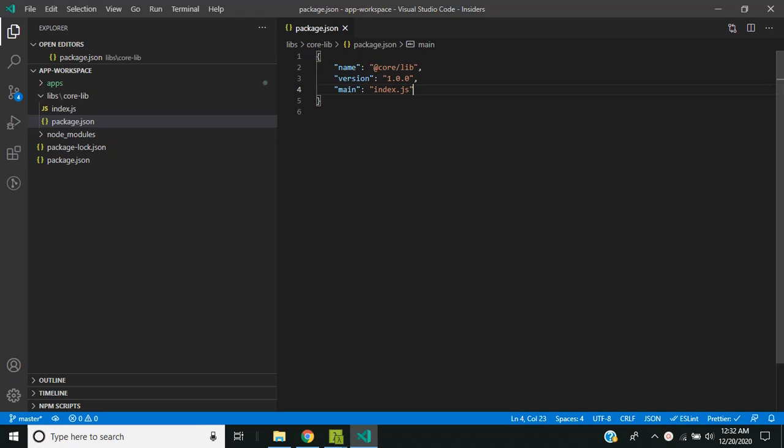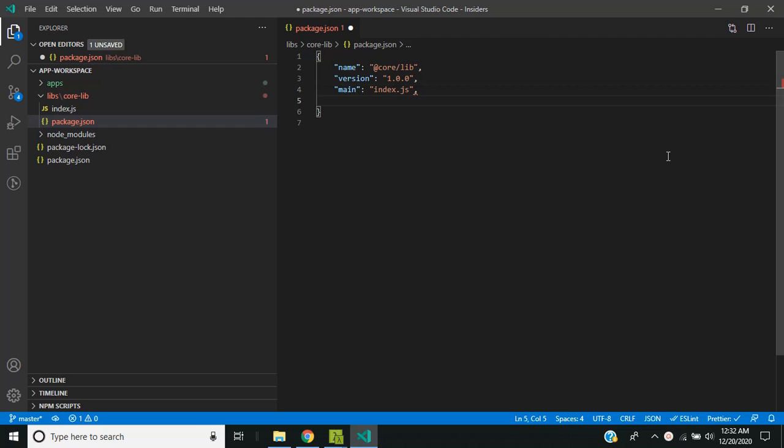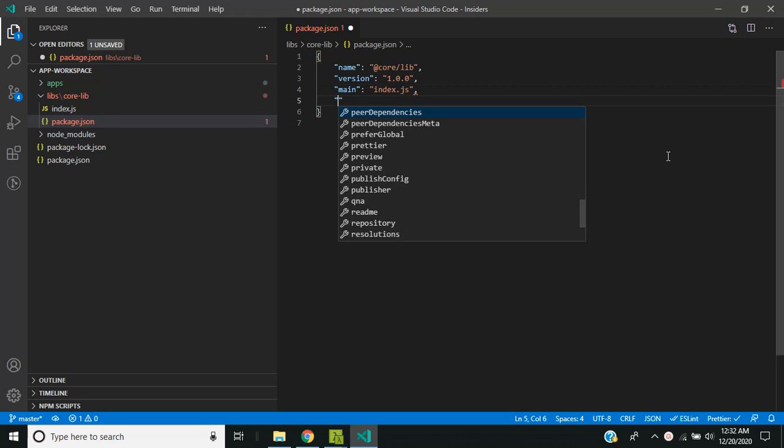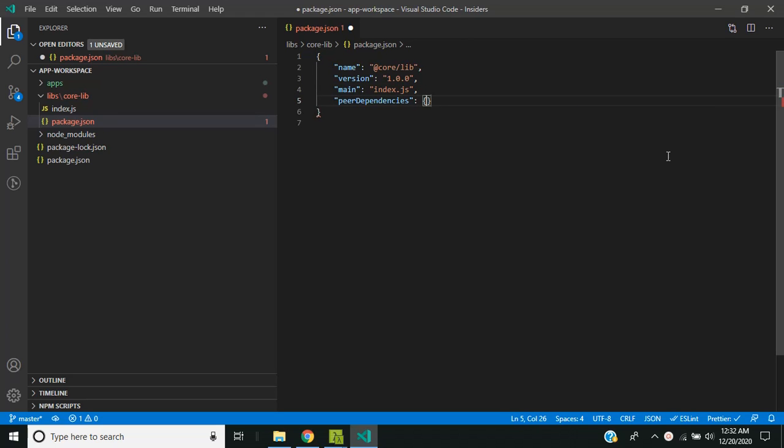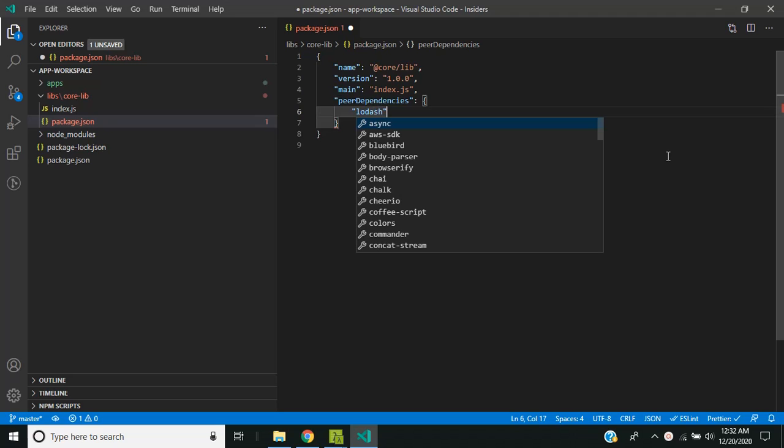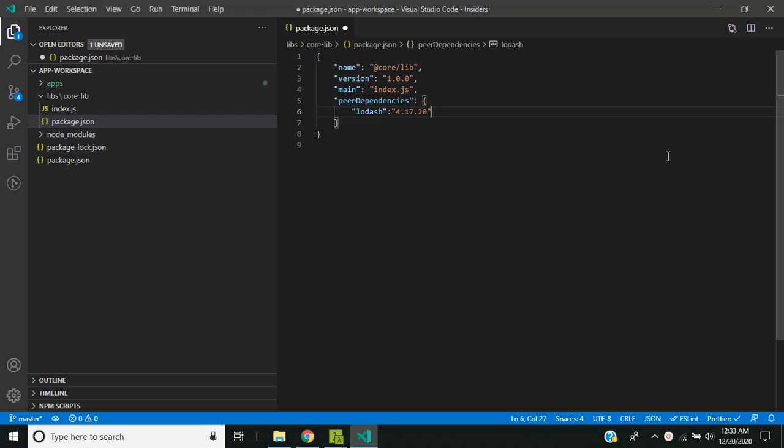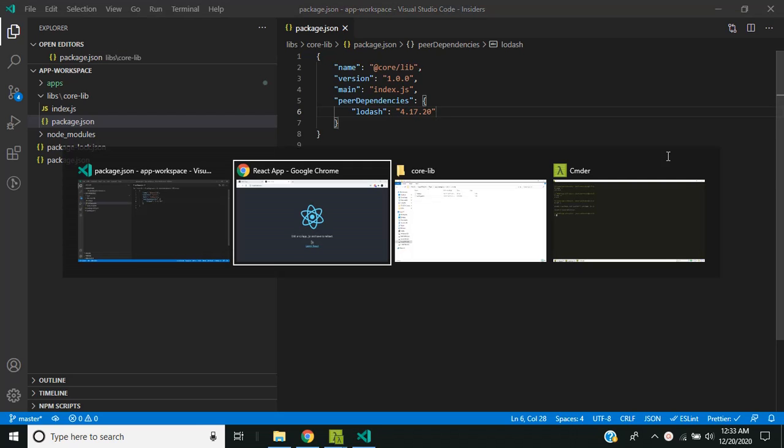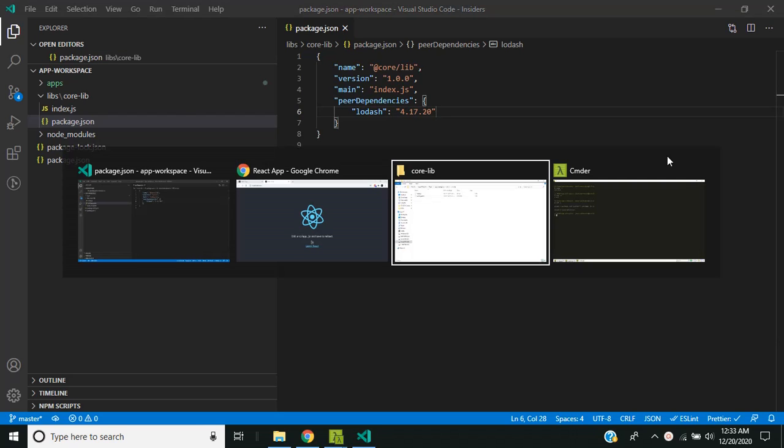So now let's take a look at how the behavior of the peer dependencies has been changed in NPM 7. So here I am adding a peer dependency. I am adding the library Lodash. So I have given the Lodash version 4.17 as a peer dependency.